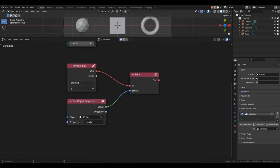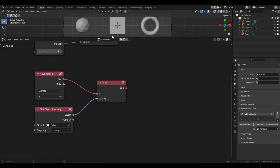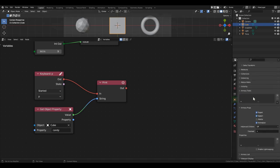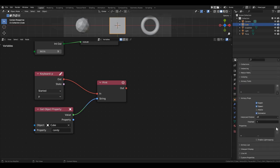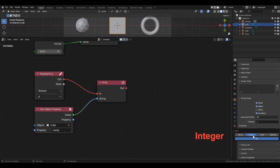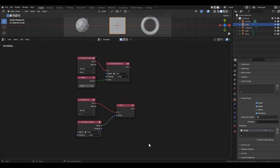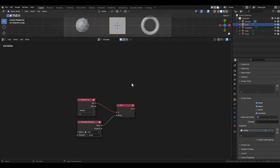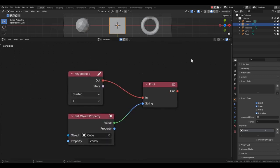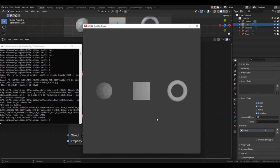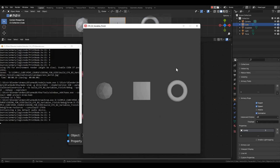Now, let's look at the second way of creating a variable. Select the cube, go to the Object Properties, find the Armory Props section, and in the Properties window, add a new variable by clicking the plus sign. Choose the integer type, rename it to Candy, and assign the value of 9. Now, the cube has its own variable, and you can use it immediately after loading. We can delete this part of the code because we already have a variable, and it already holds the value of 9. Let's check if it's true. Start the game, press the P key, and see the number 9 in the console.